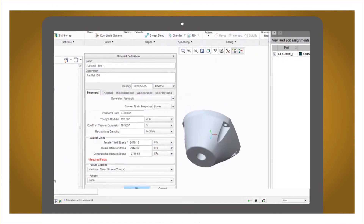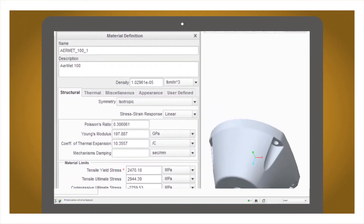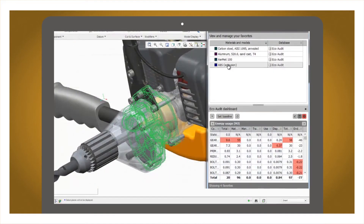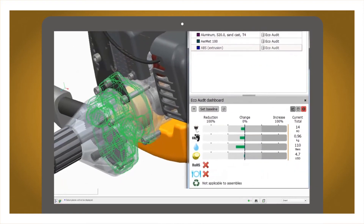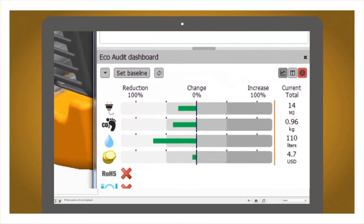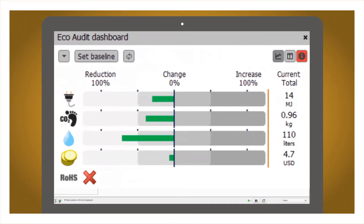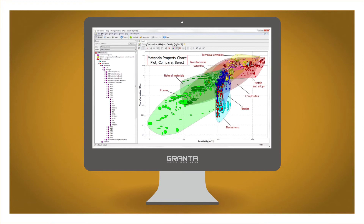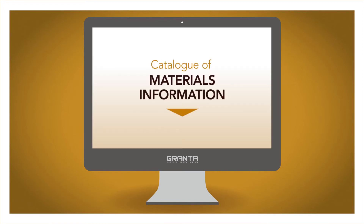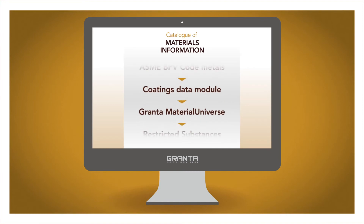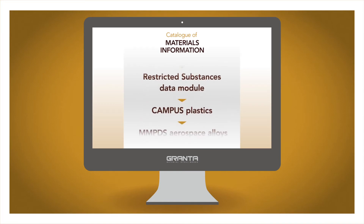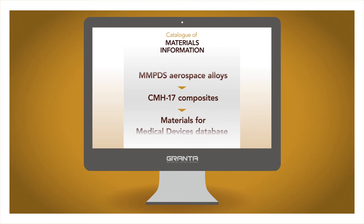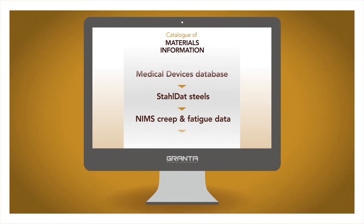Engineers, designers and managers can find materials information and instantly use it — for example to predict the eco footprint of a product design or for an engineering simulation. A range of additional tools help with specialist tasks like material selection or material substitution, and Granta's tools are complemented by an unrivalled catalogue of materials reference information, combining data compiled by Granta experts with data from other respected providers.